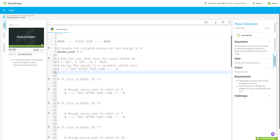Next we're going to ask the user what size the pizza should be — s for small, m for medium, or l for large — and assign the result to the variable `size`. So we go `size = input("What size pizza? s")` — s is five bucks, m is seven bucks, l is ten bucks — then close out the parentheses.